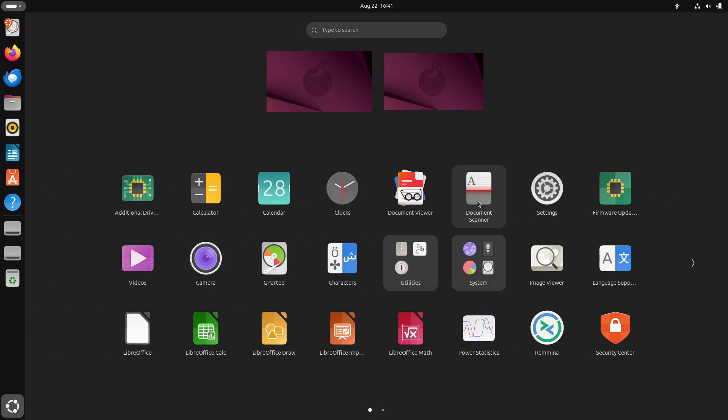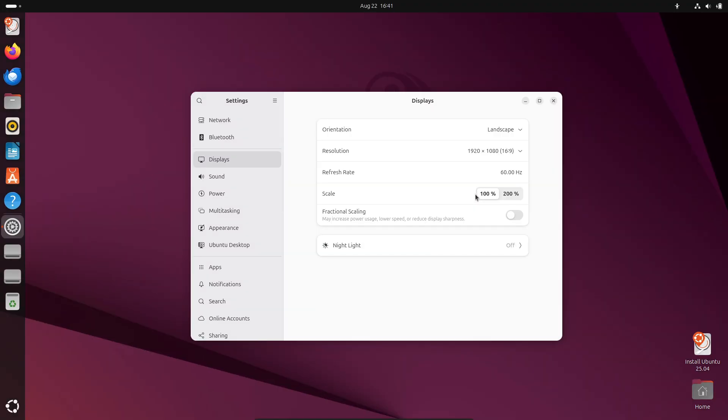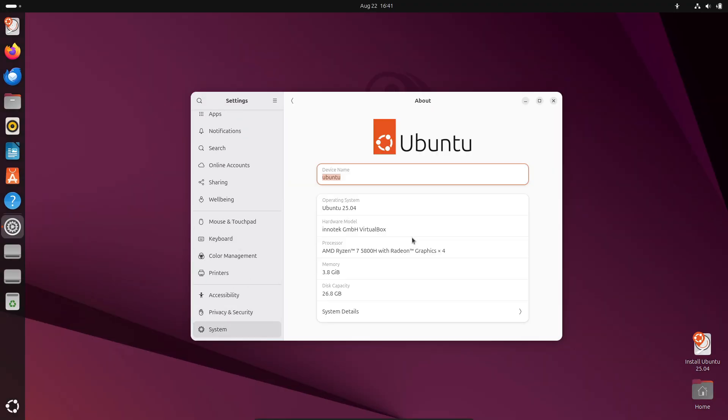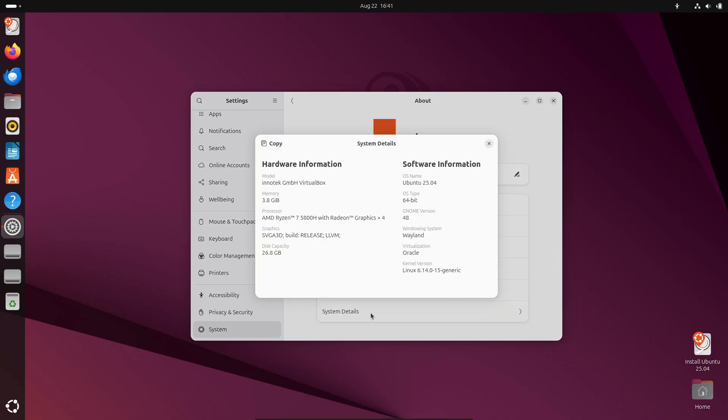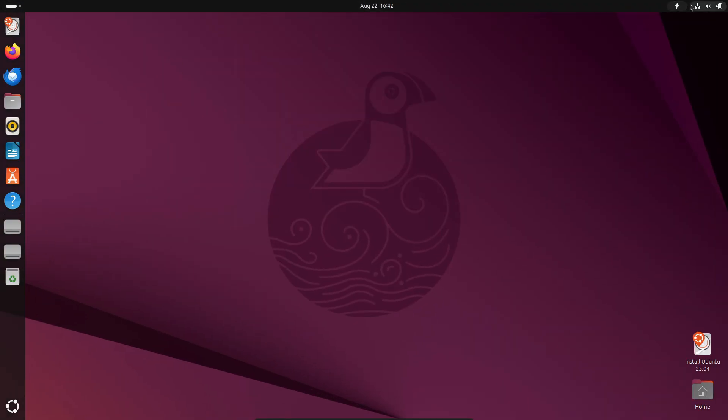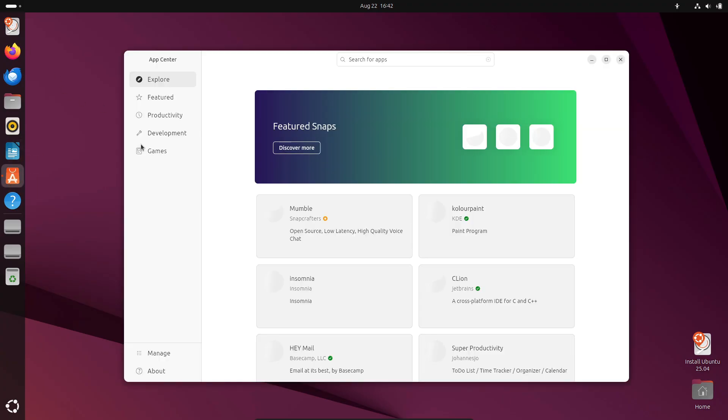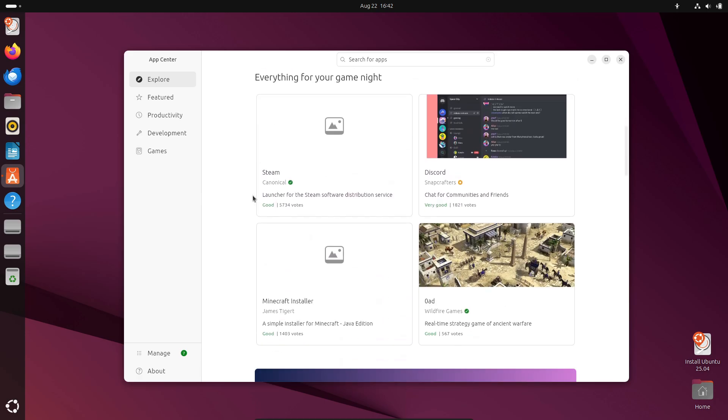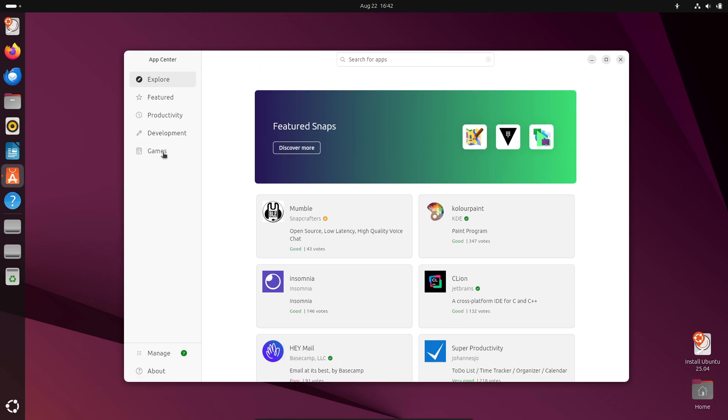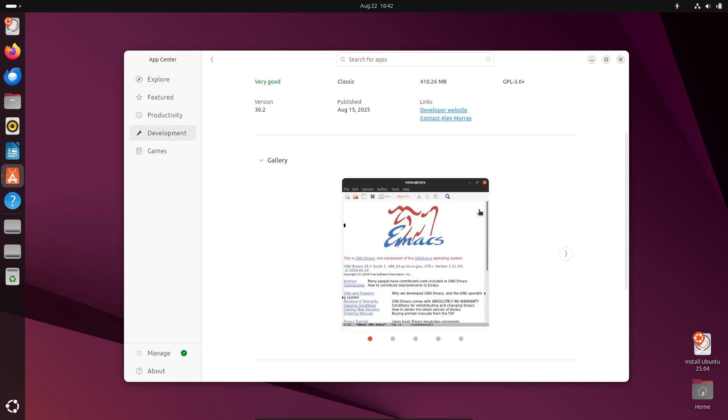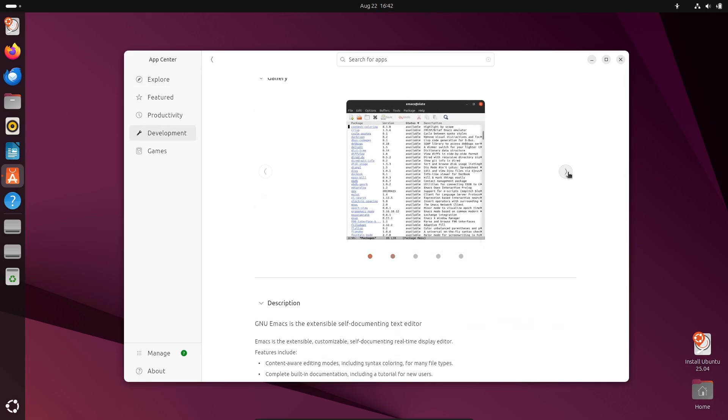Ubuntu is easily the most popular Linux distro worldwide and for good reason. Its LTS versions give you five years of updates, which is huge for stability. That's why so many companies and cloud providers trust it. The big advantage? Community support. If you run into an error, there's a 99% chance someone's already solved it online.